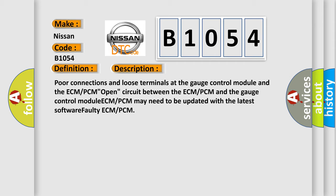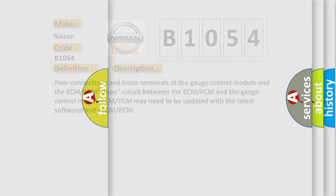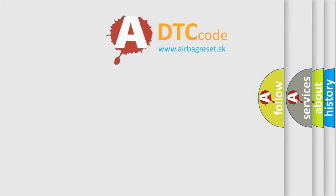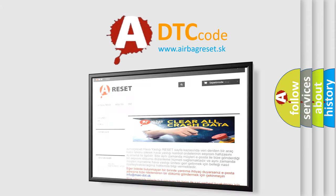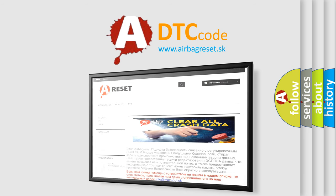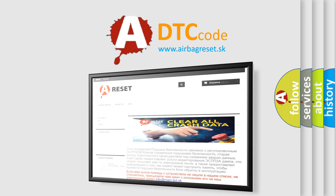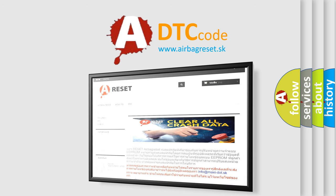The Airbag Reset website aims to provide information in 52 languages. Thank you for your attention and stay tuned for the next video.